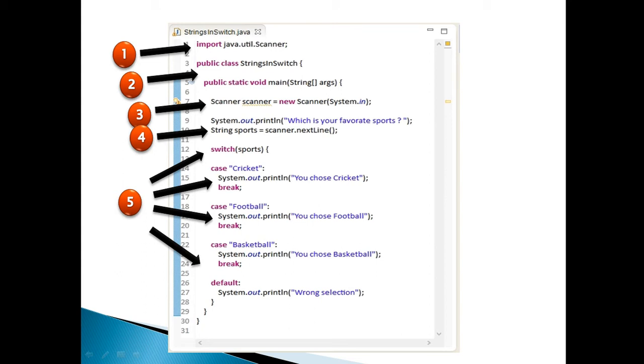Here scanner class will read values from the console which user enters. It takes help of system.in, which is an input stream which listens to Java console. This input stream helps scanner class to read user inputs from the console.